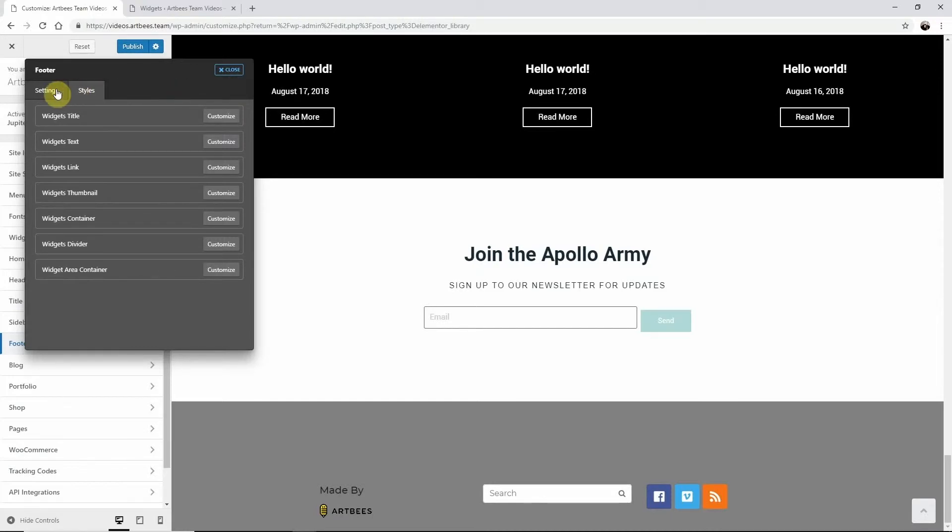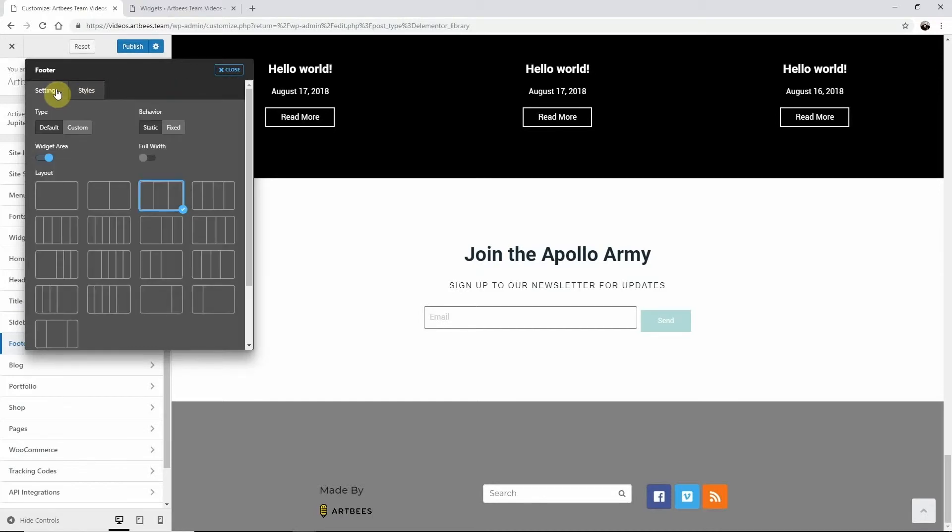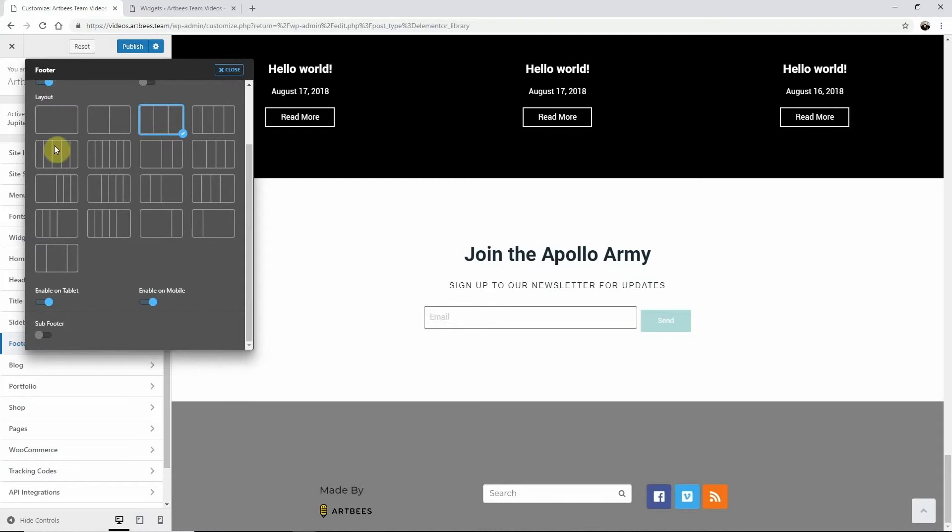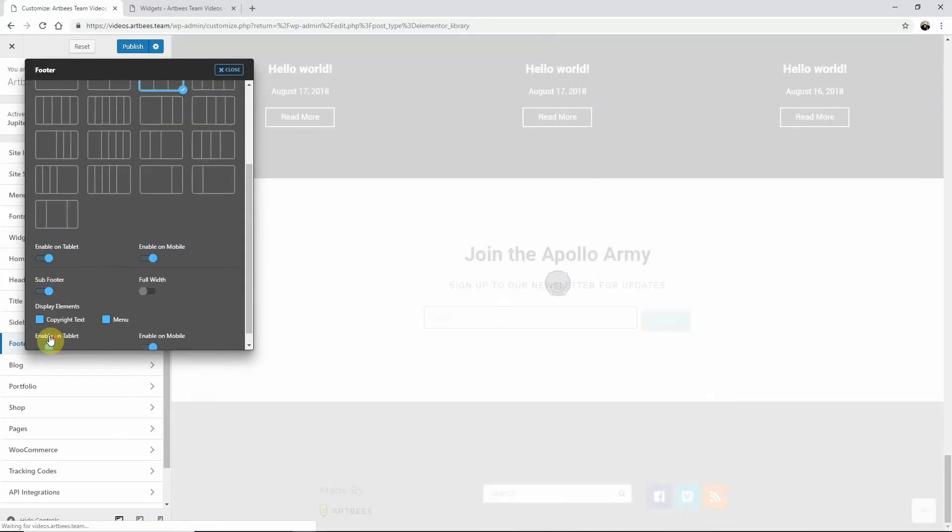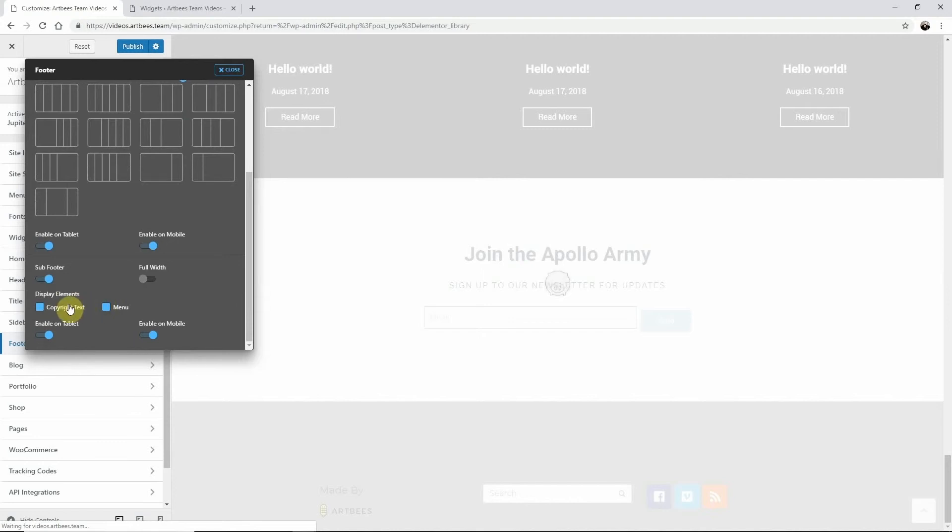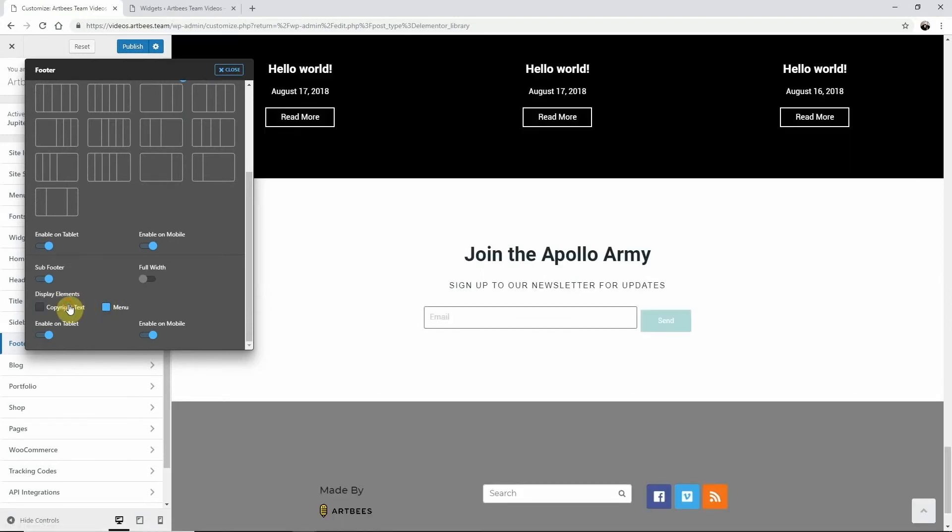Going back to Settings, scroll down and activate the sub-footer. Decide which elements you want, then go back to the Styles tab.